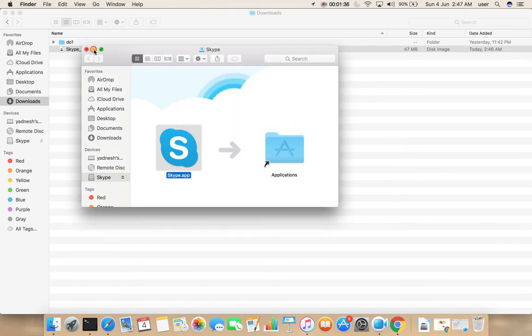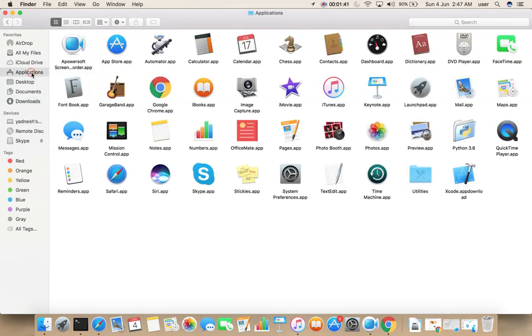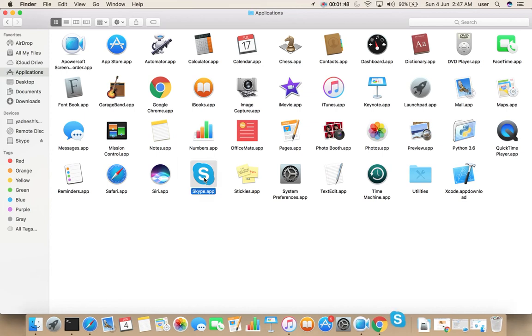Let me minimize this. Then go to Applications. There you can see the Skype icon. Double click on that.